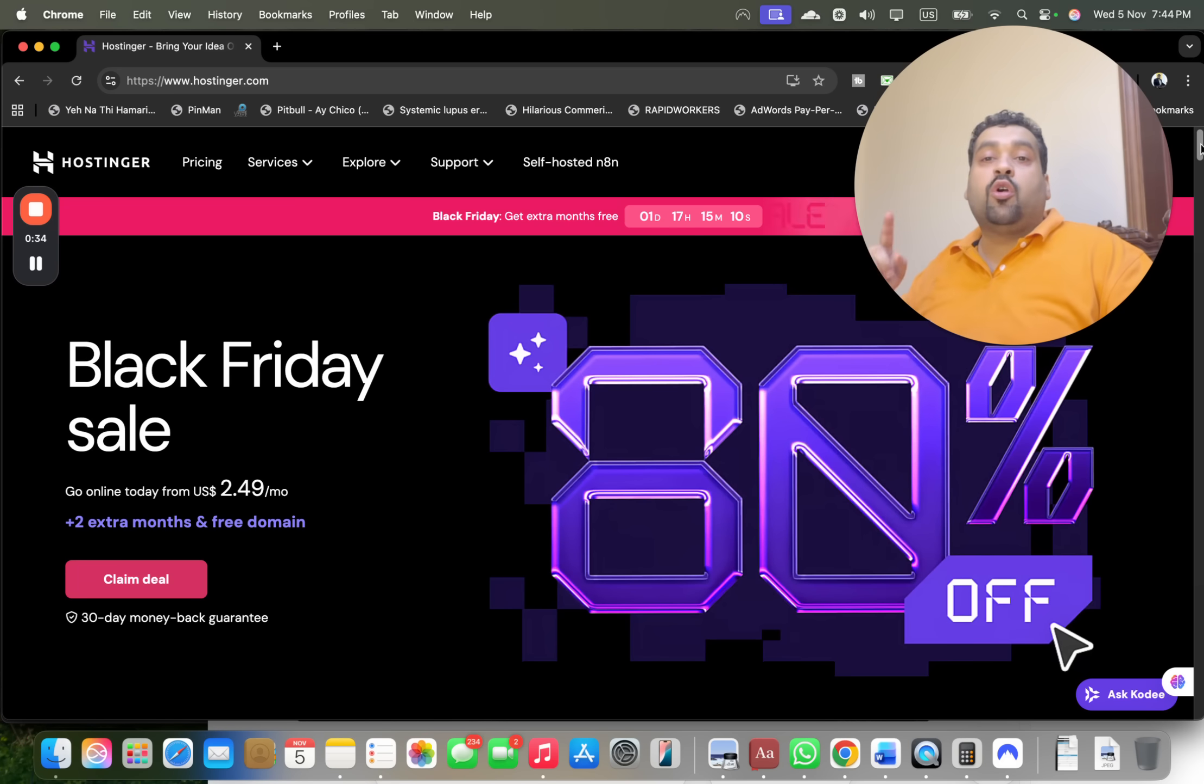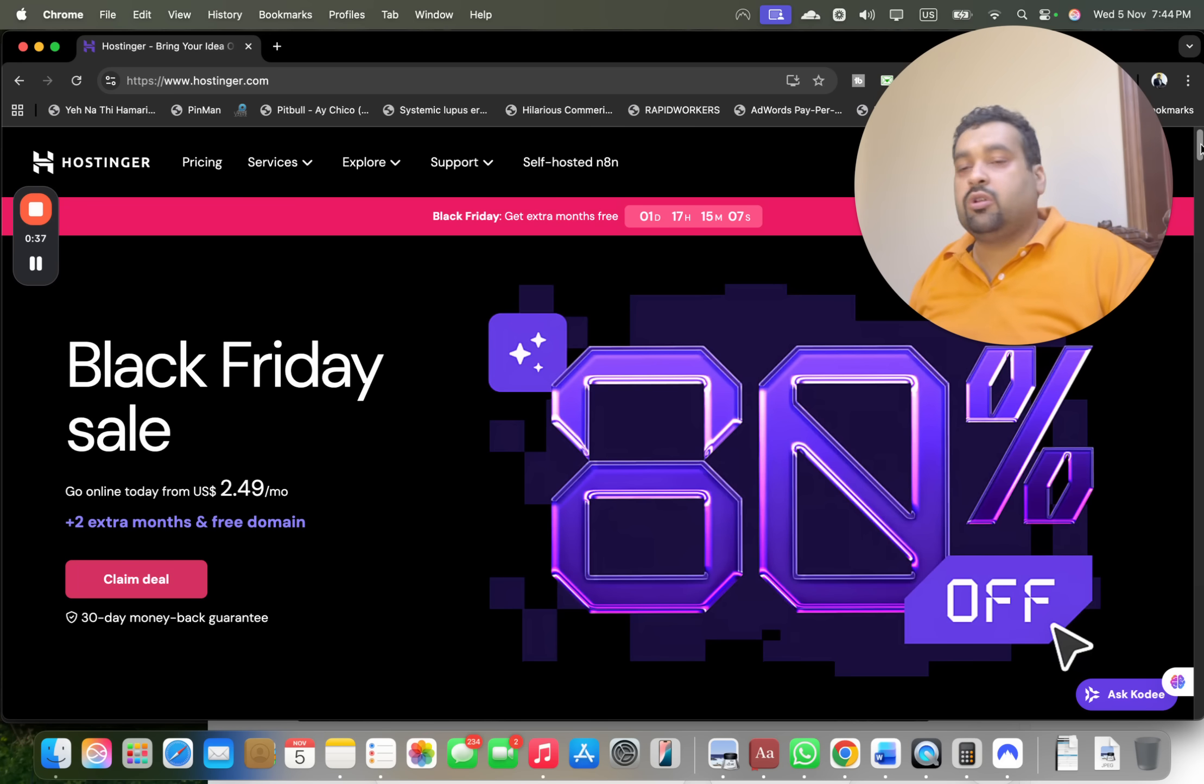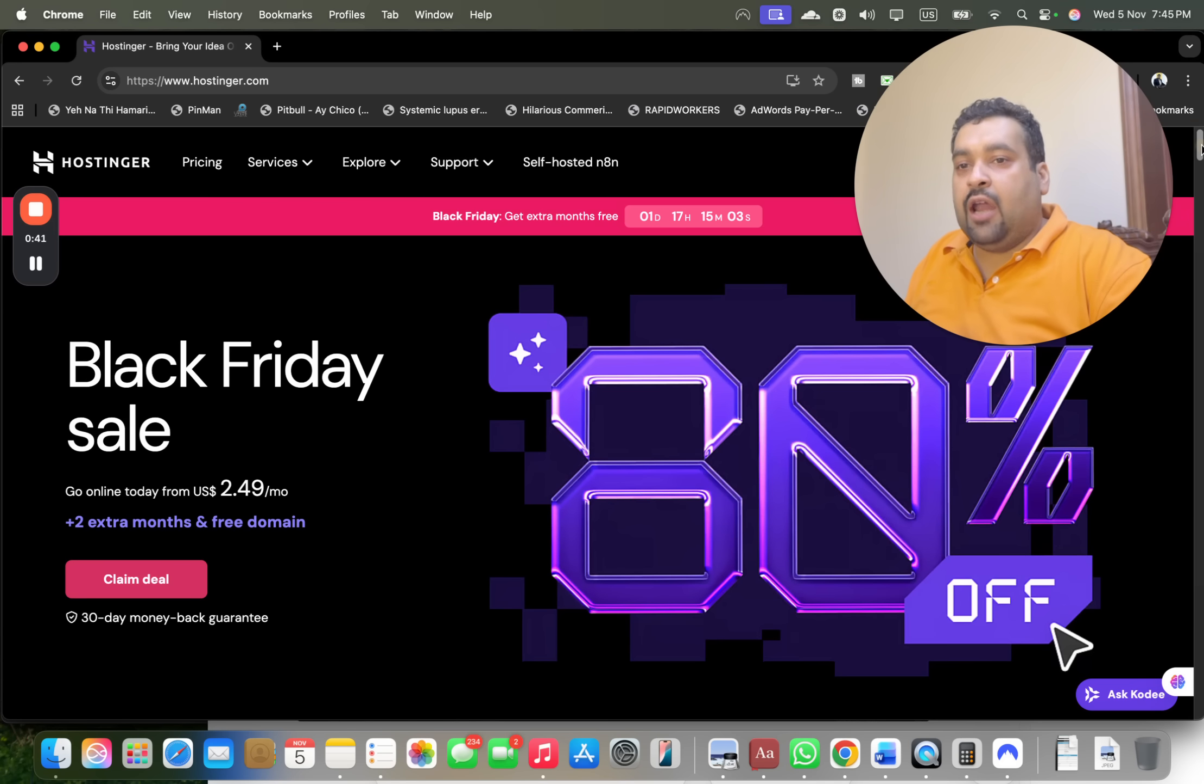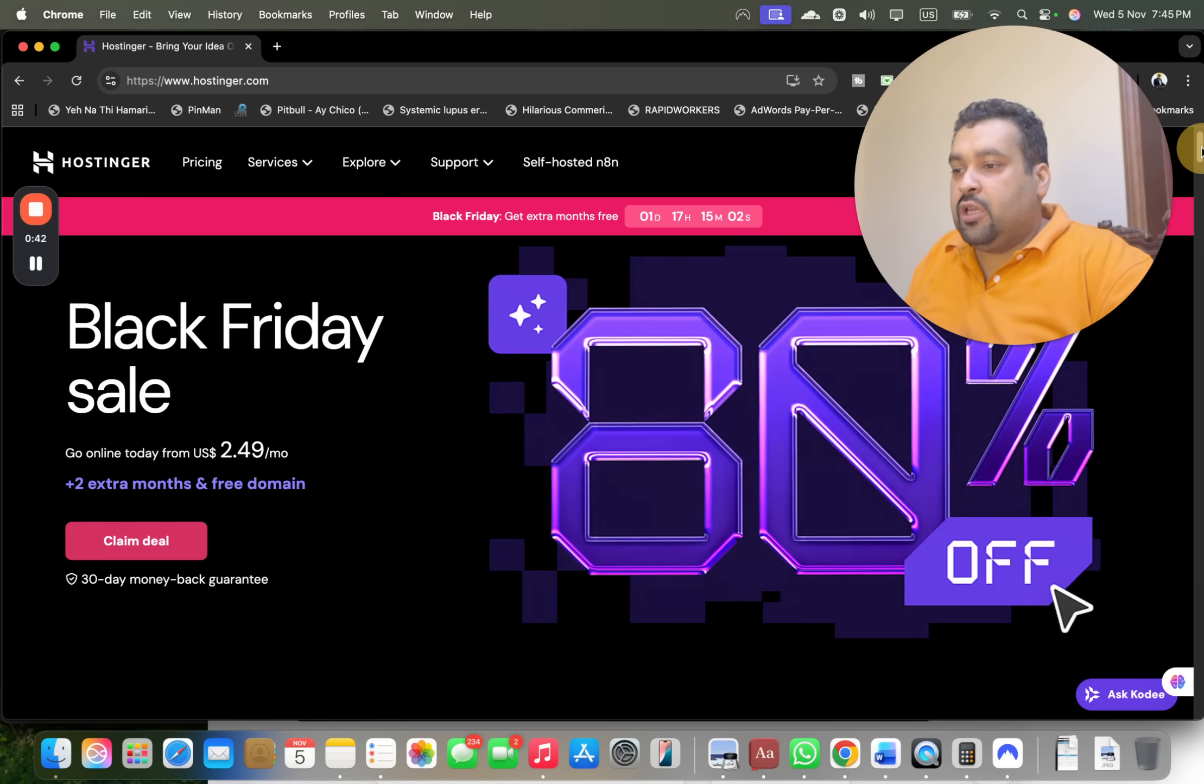Black Friday deal plus coupon code discount is going to save you a lot of money, so make sure to click on the link in the description.